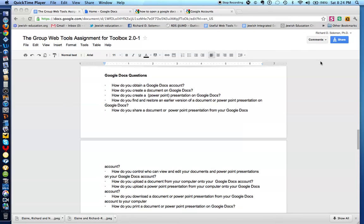Shalom, Chavre. This is Richard Solomon, and this will be a brief explanation of how you answer the questions on Google Docs.